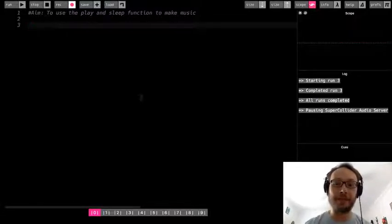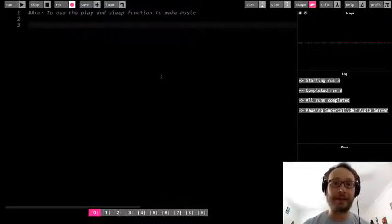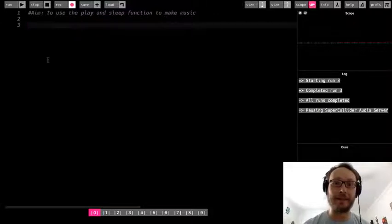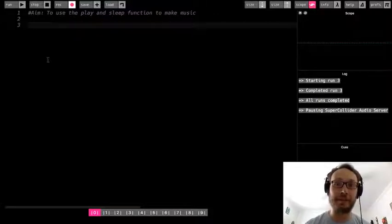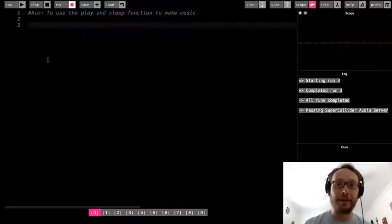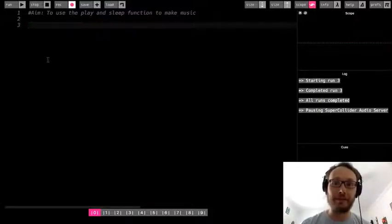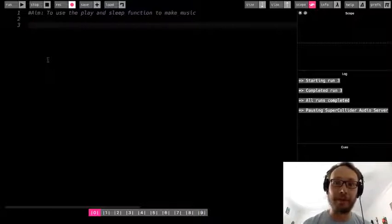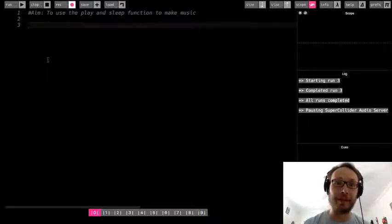From the last video we know that this is the text editor in Sonic Pi, so we're going to be typing commands that are going to be read by the computer and help make music.